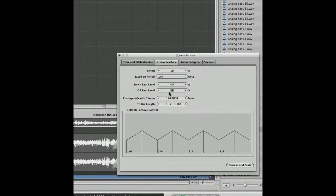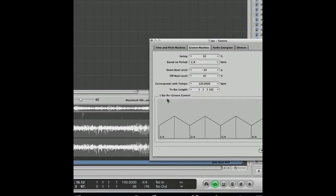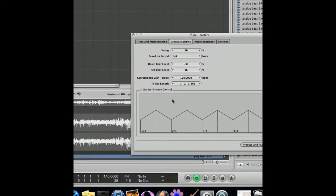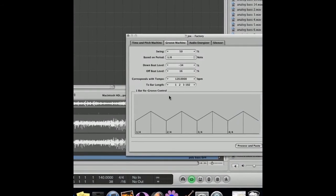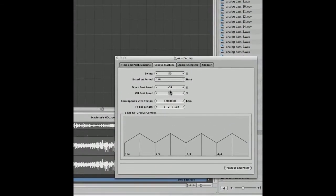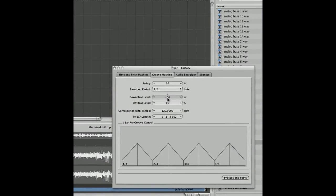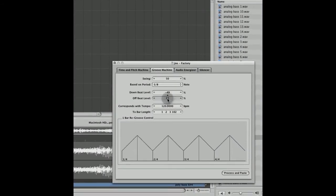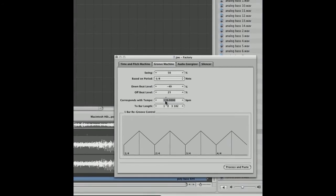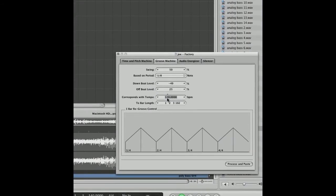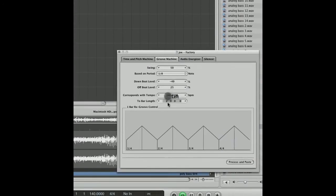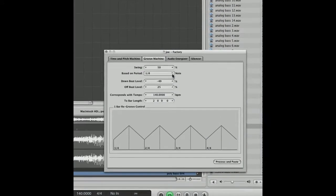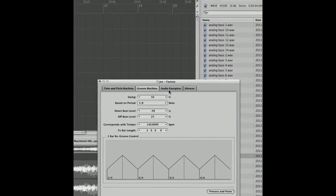You can also change the levels by scrolling up or down. You can also change the offbeat and the tempo. Obviously it's going to be 140 because my track is at 140. But yeah, next bit.